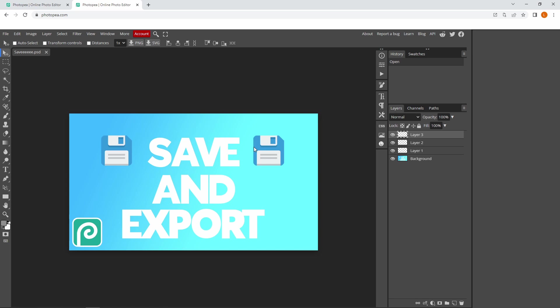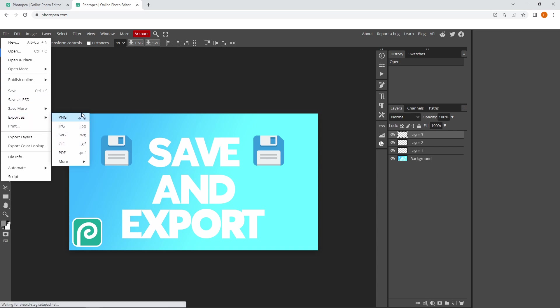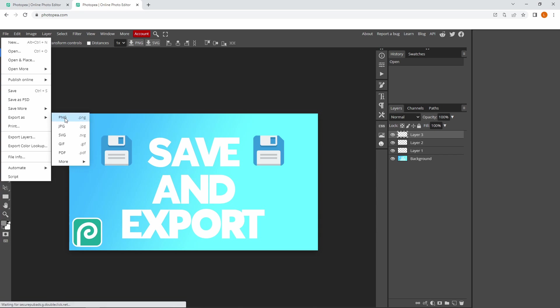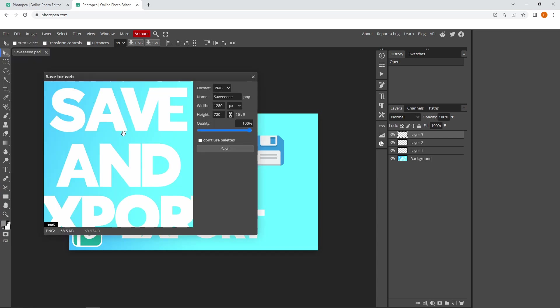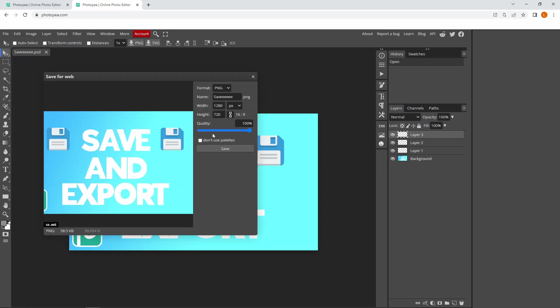To export your files, go to File at the top, then Export As. There are several options, but I recommend PNG, though it depends on what you're doing. I personally always use PNG. Click that, zoom out if needed, make sure the quality is 100%, and press save.